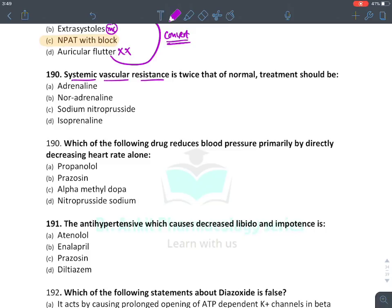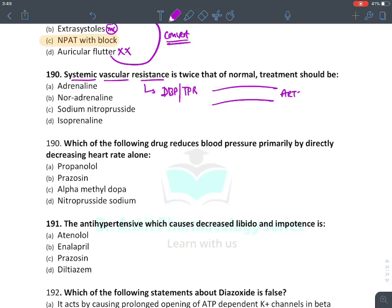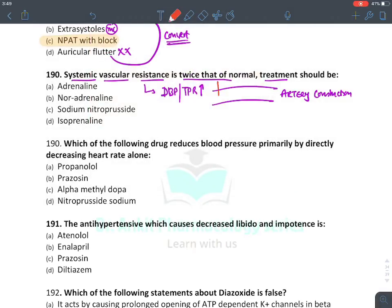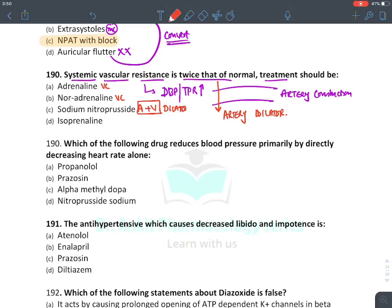Increased systemic vascular resistance (SVR/total peripheral resistance) means arterial constriction — elevated diastolic BP. We need to give an artery dilator. Adrenaline is rather a vasoconstrictor; noradrenaline also. Nitroprusside is both artery and venodilator. Isoprenaline is a catecholamine inotropic agent. The answer is nitroprusside — a combined artery plus venodilator.